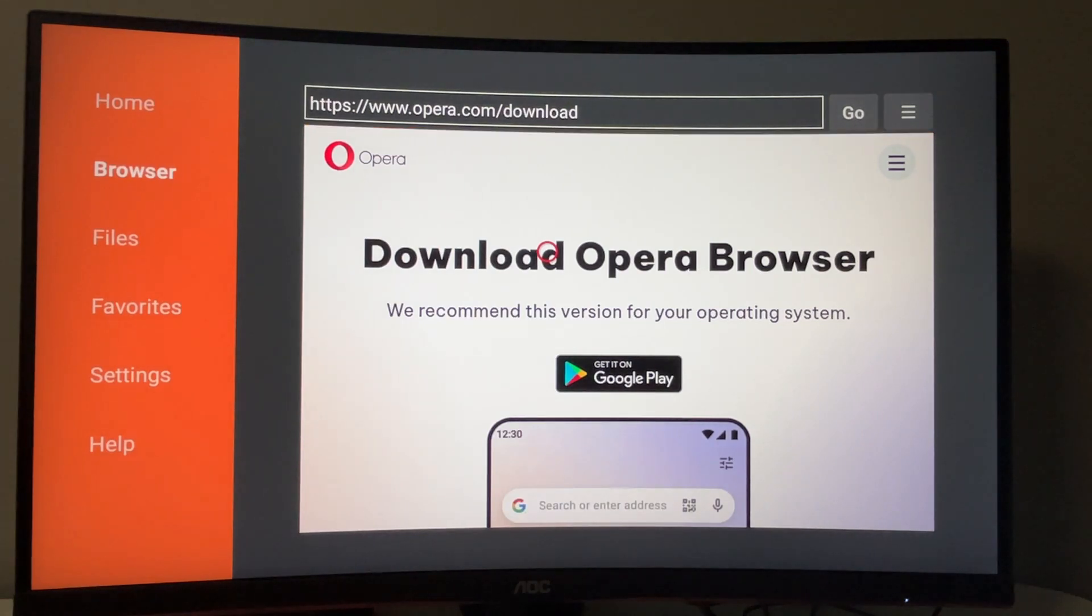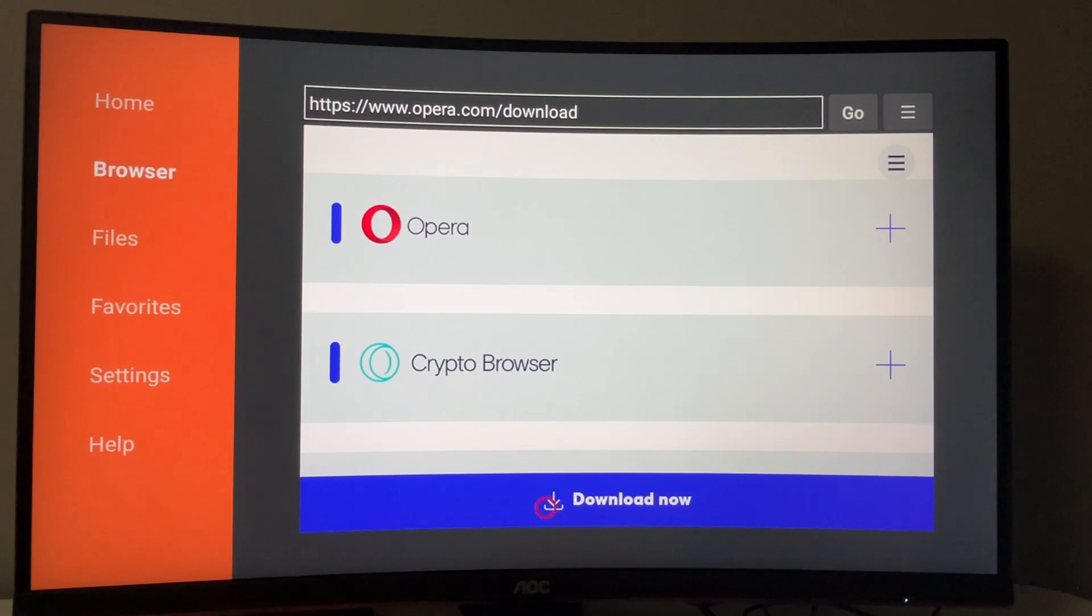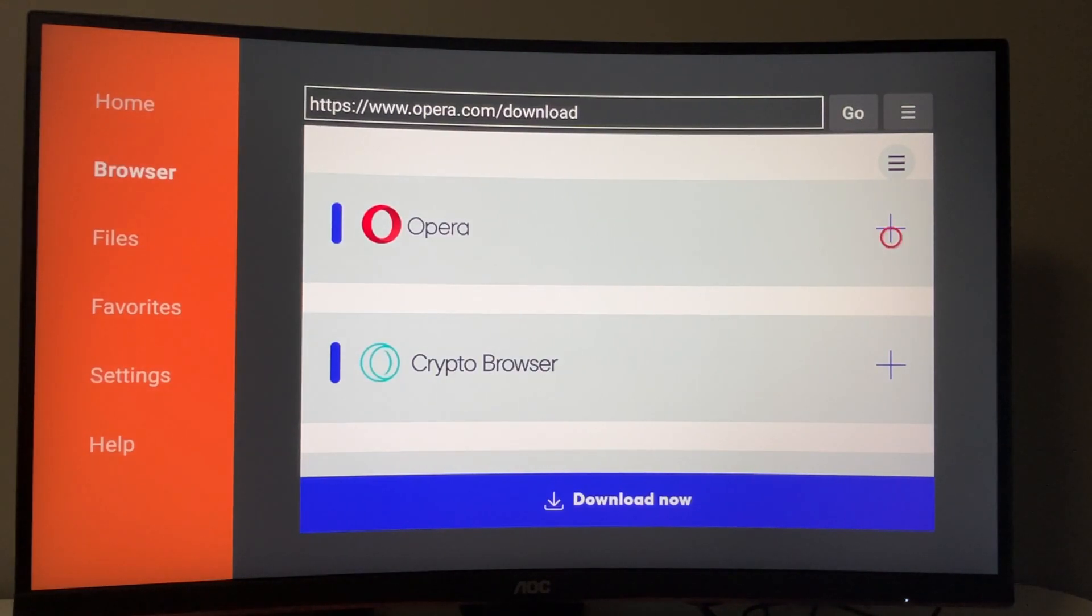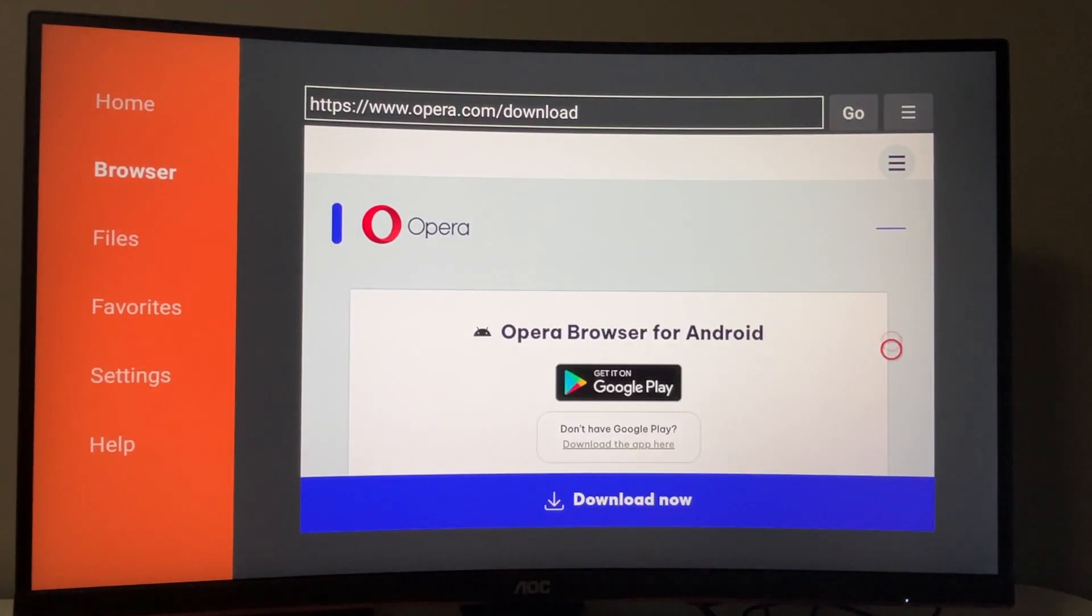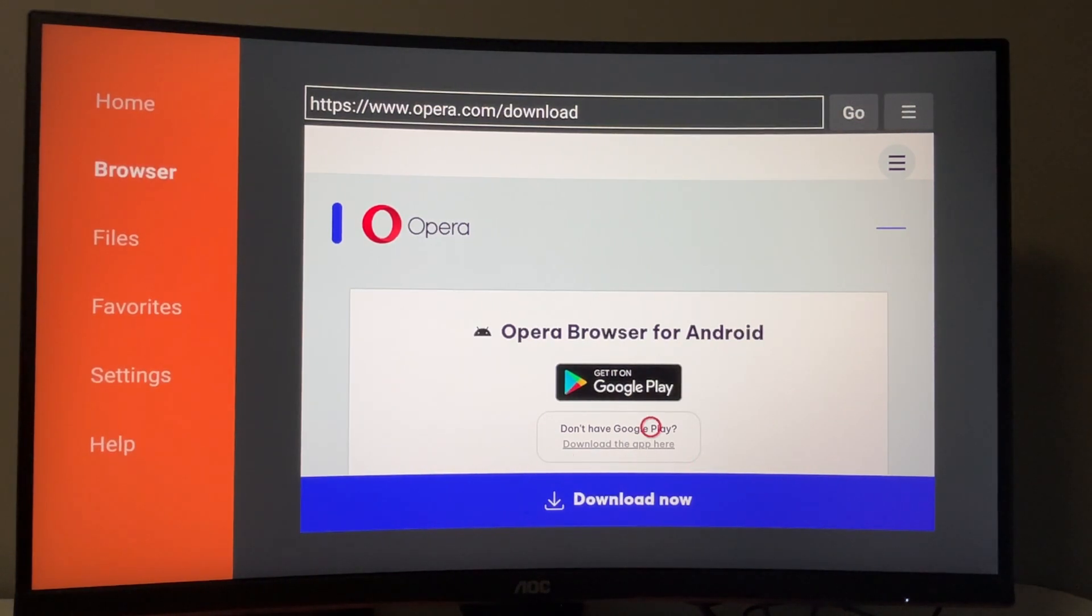A website will open. Scroll down a bit, press the plus sign, then click the 'don't have Google Play' button. The Opera browser download will now start.